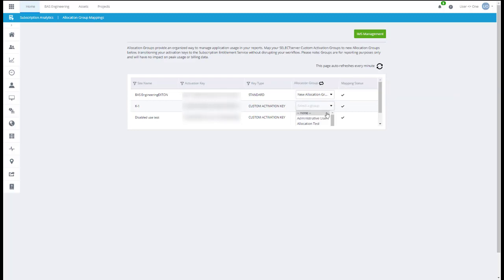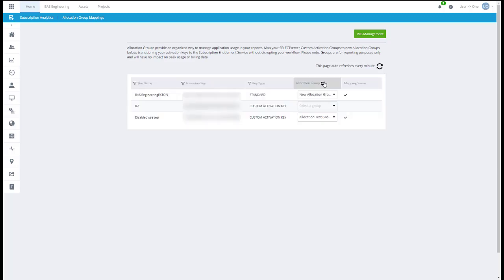If the mapping is successful, a check mark will appear in the Mapping Status column. Moving forward, if select server usage is logged to a connected user, the usage will be allocated to the new allocation group where the user is now assigned.